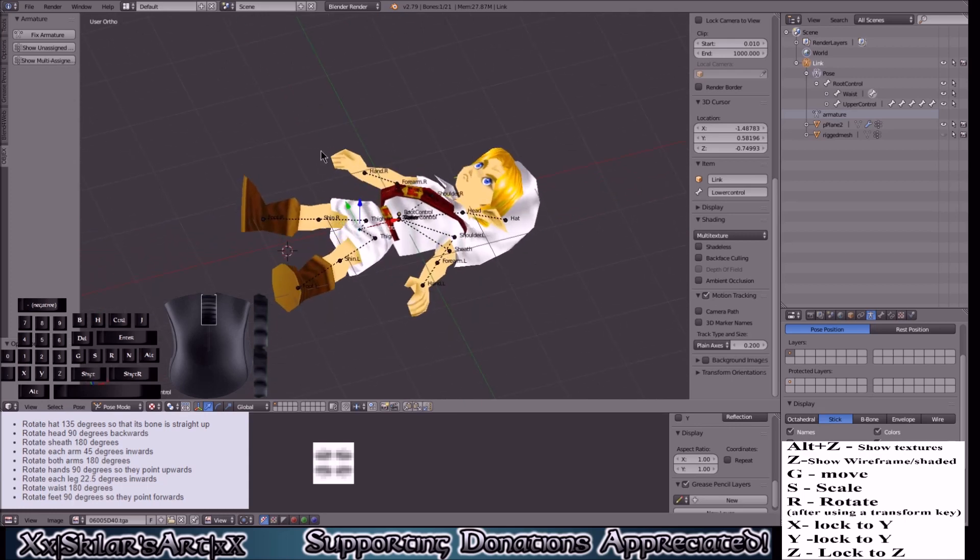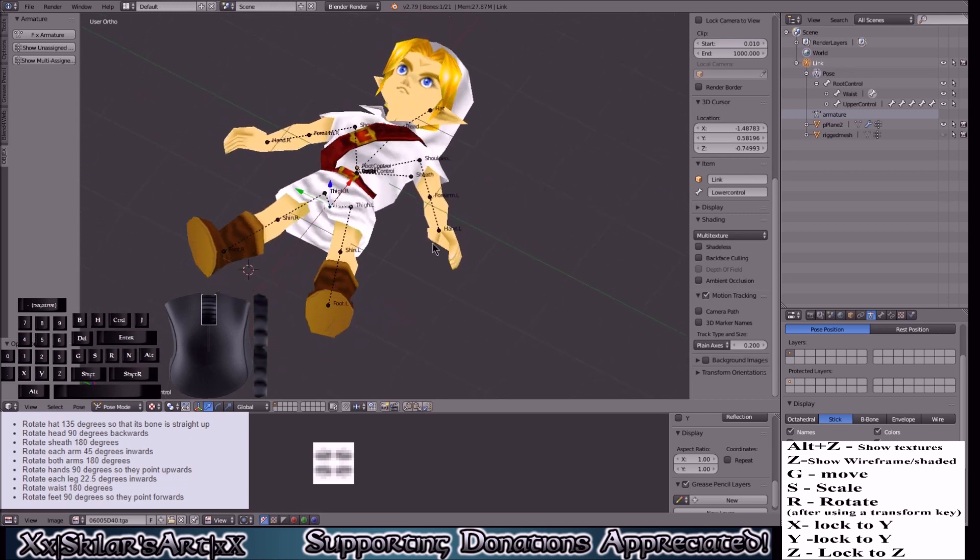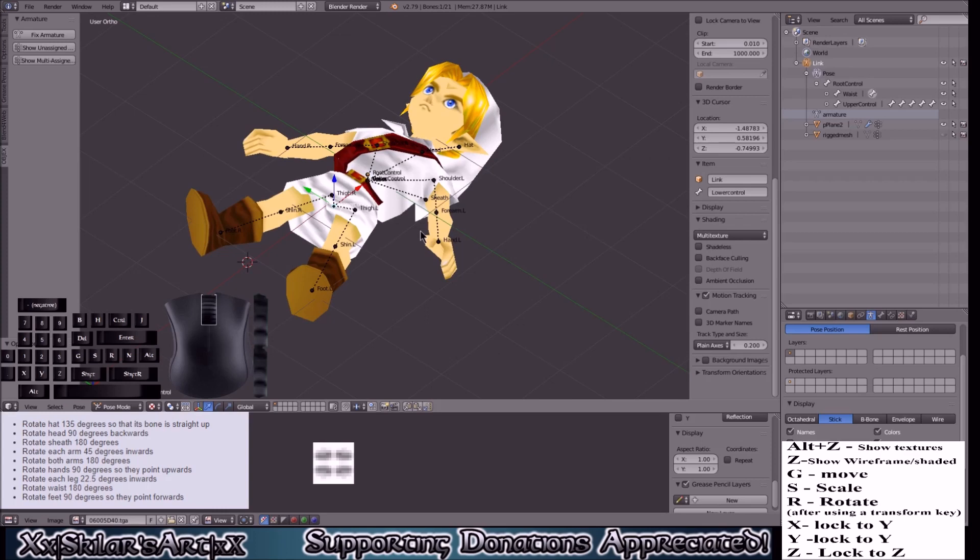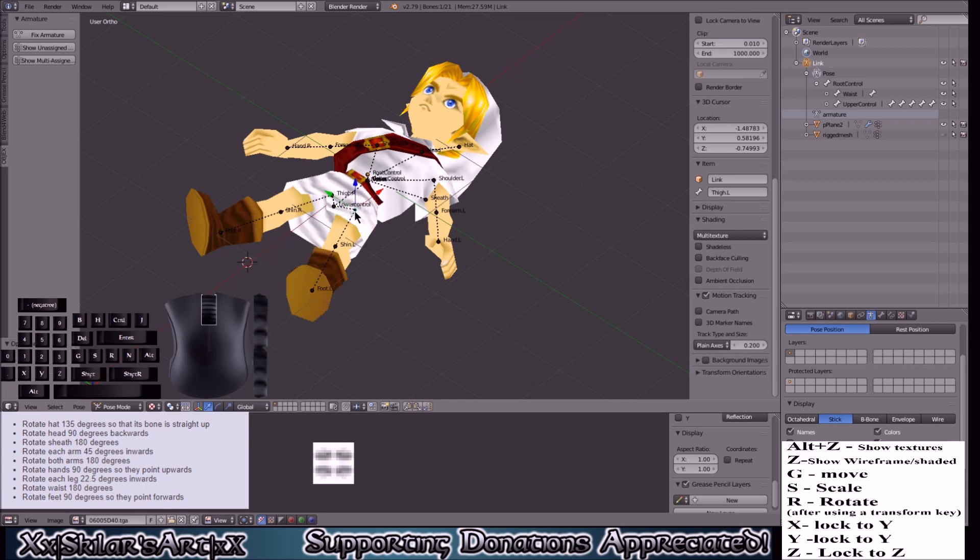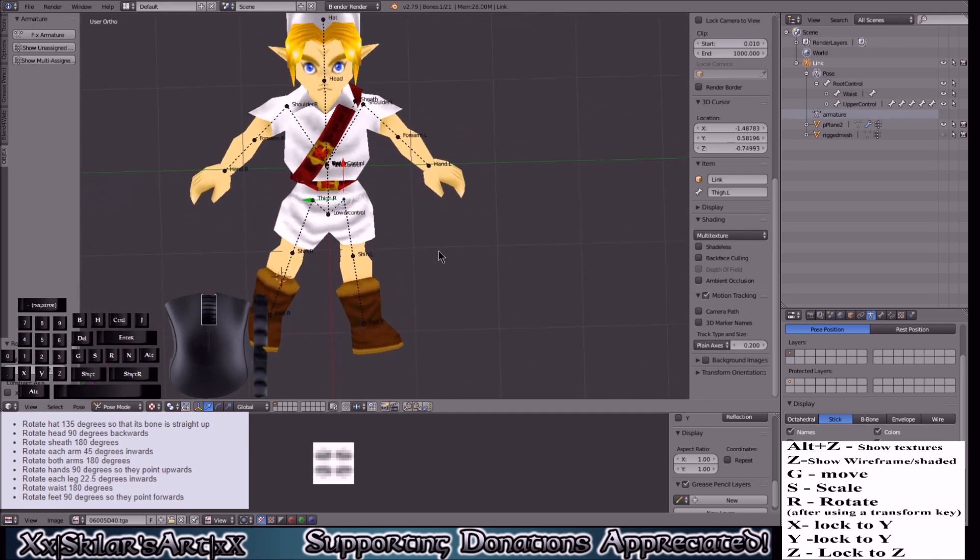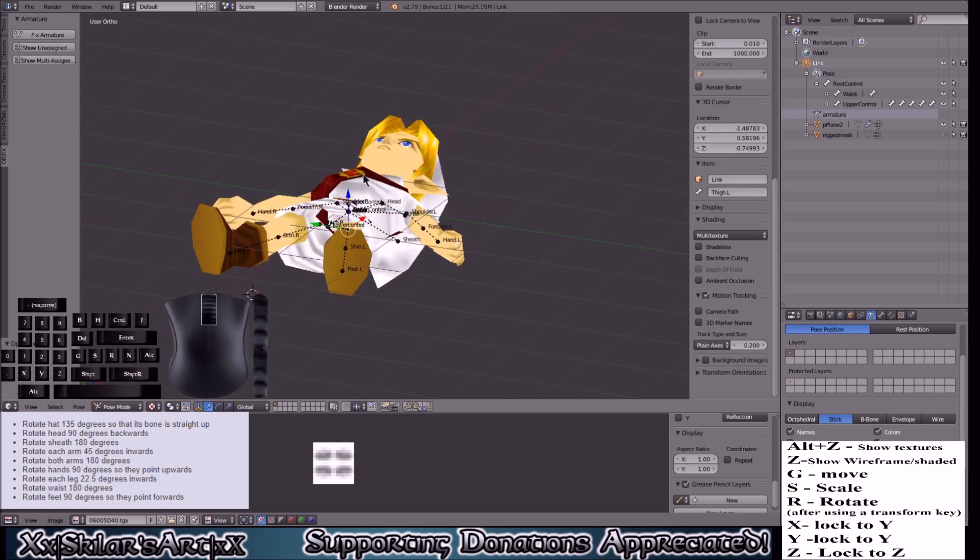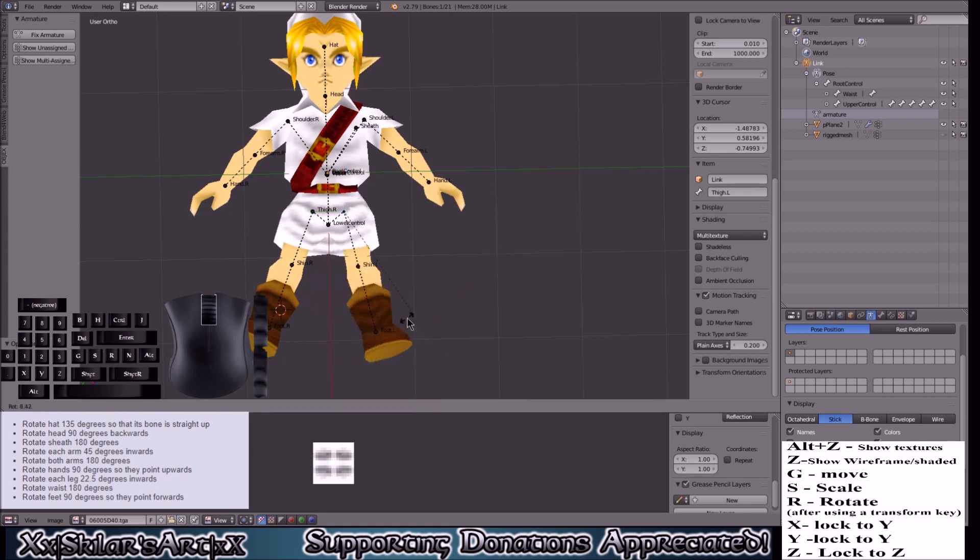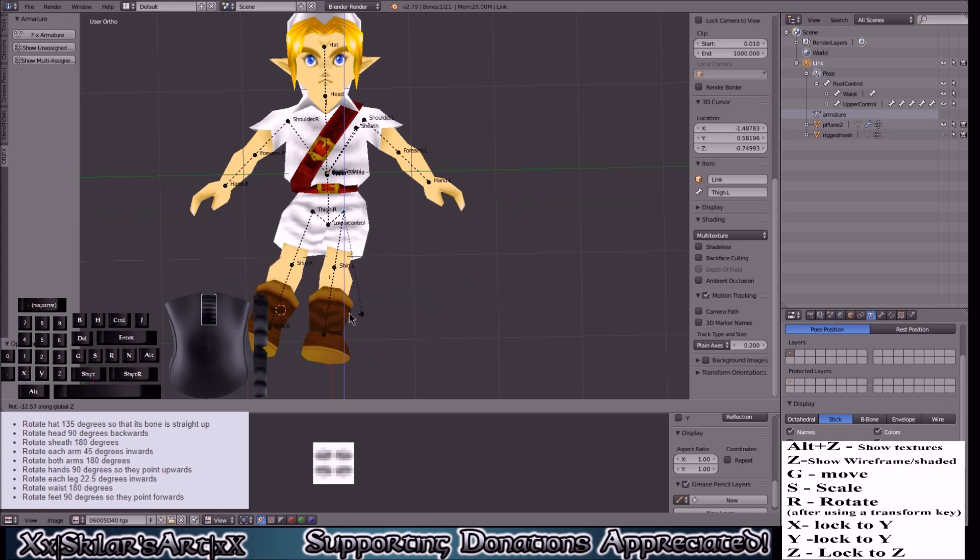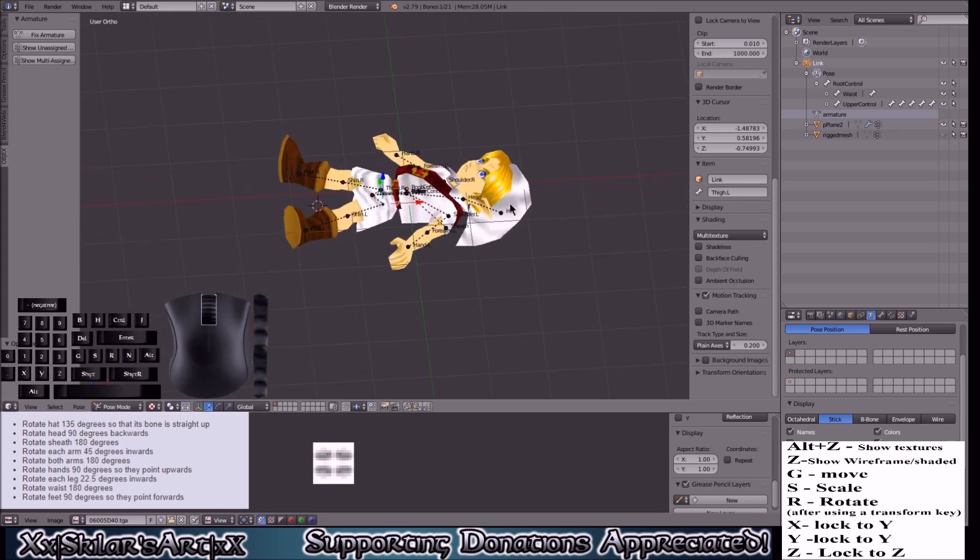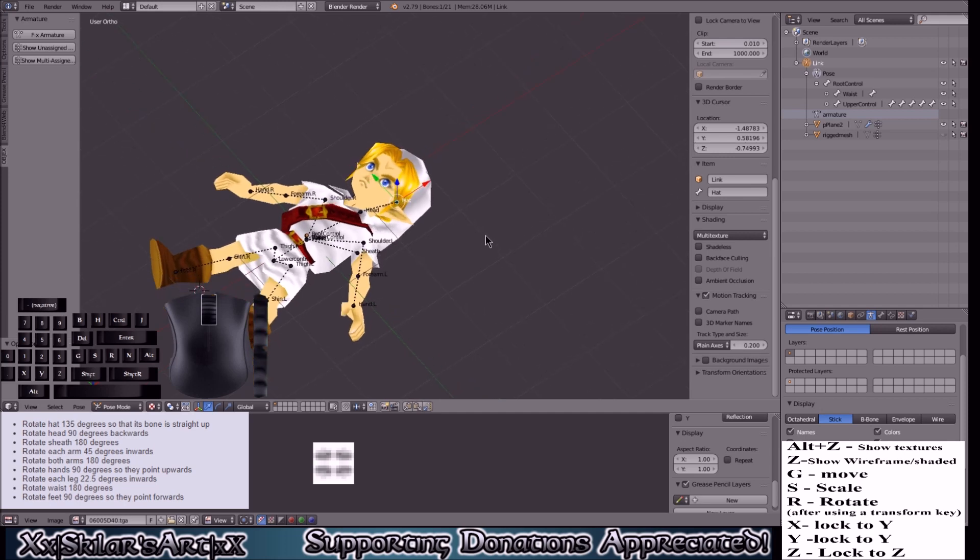Before we move on, something I need to mention is if you don't lock it to axis, you could have something go wrong. For example, say you select the leg which you're supposed to rotate 22.5 degrees. If you don't lock it to the axis it will not rotate right. You can see it's partially in the air. So what you want to do is lock it to an axis.